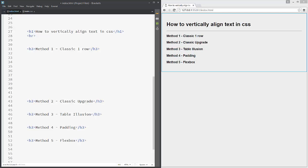Hello and welcome to another tutorial. Today we will learn how to vertically align text in CSS using five methods.